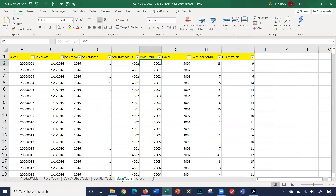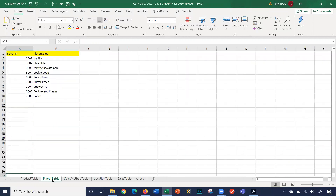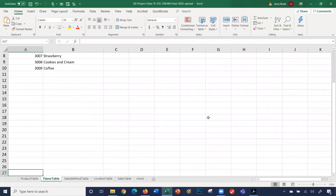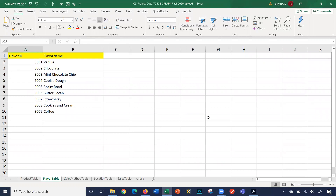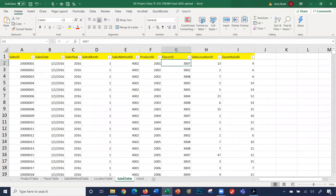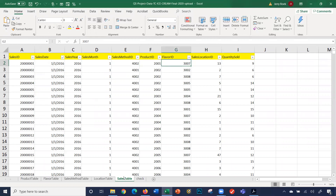Now we're going to ask two more questions: what flavor and where was it sold? The flavor ID is 3007. Let's go look at the flavor table. Here are the main flavors that TC Ice Cream focuses on. Let's go back to the sales table — it was 3007. The flavor table says 3007 is strawberry. So on January 1st, we sold over the phone nine cases of gallon ice cream, and the flavor was strawberry.